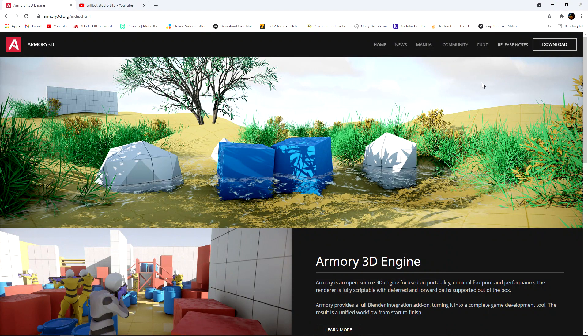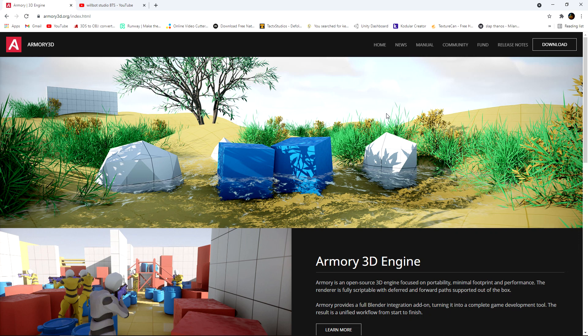I'm going to show you a new feature that has just appeared recently on the ARMY3D website.